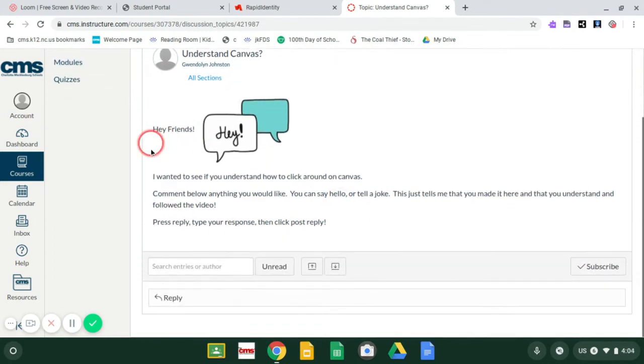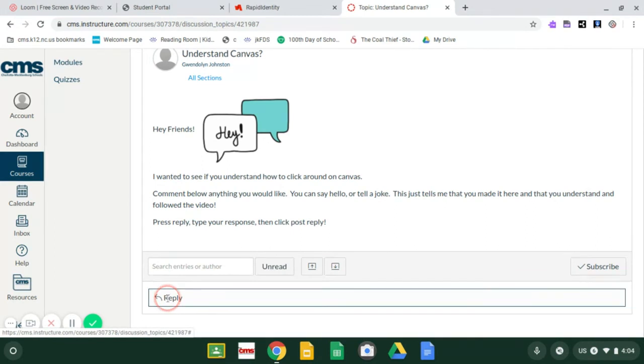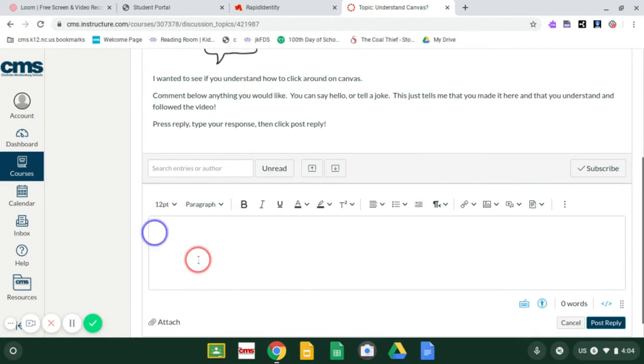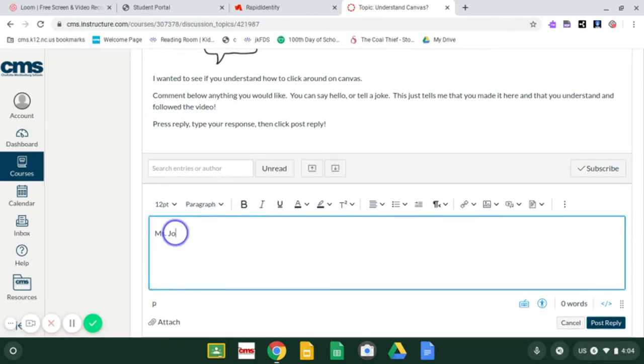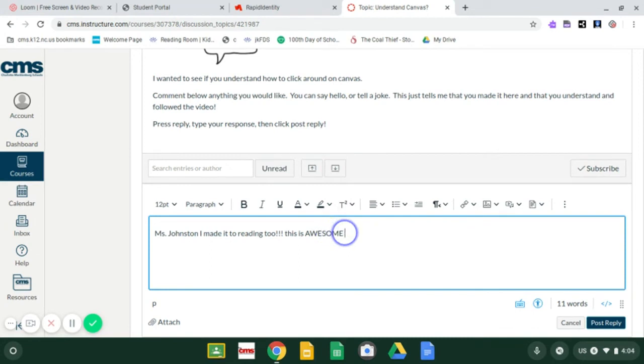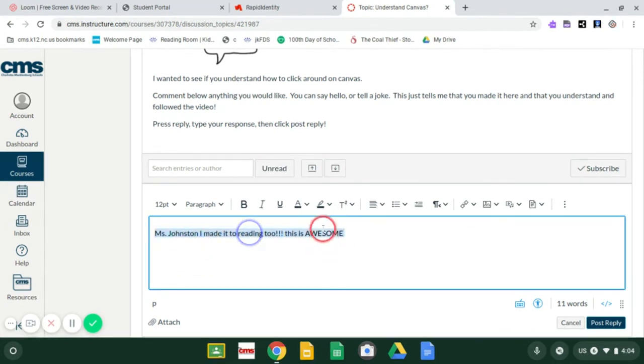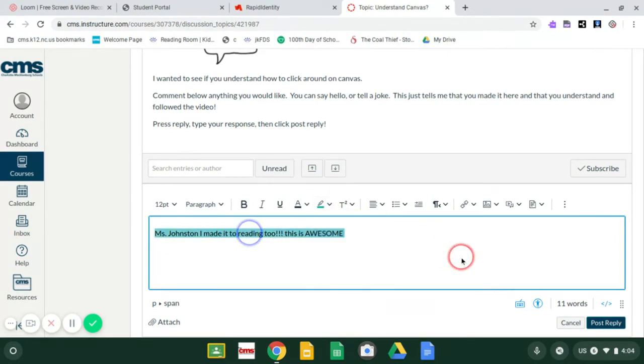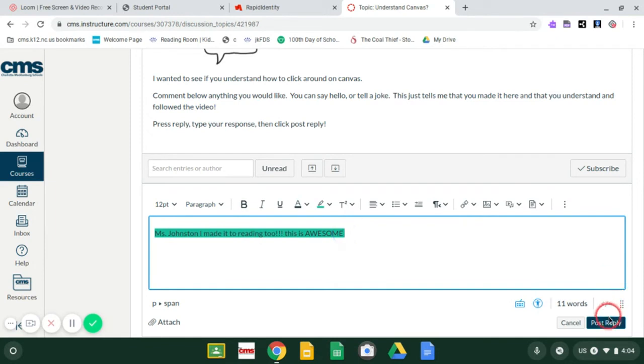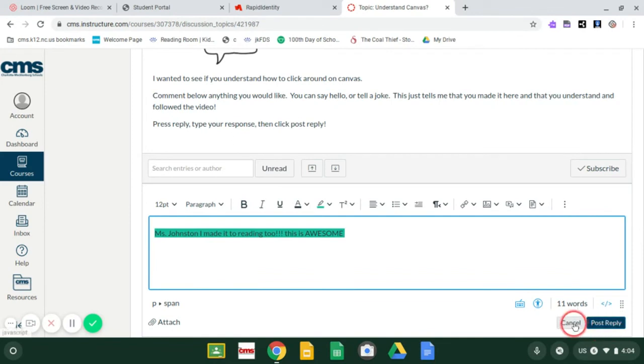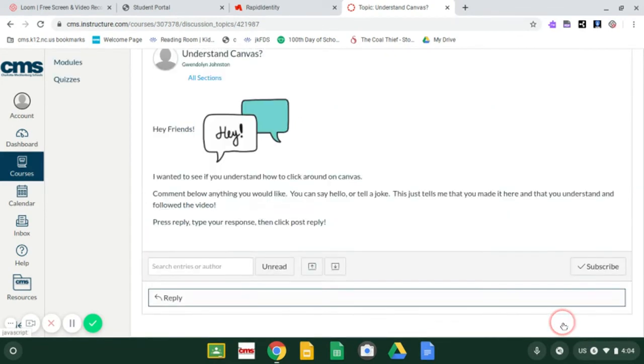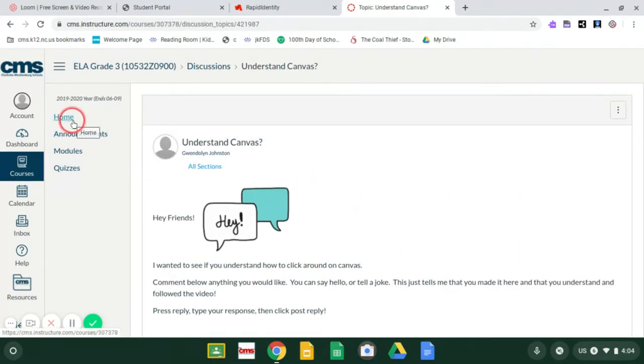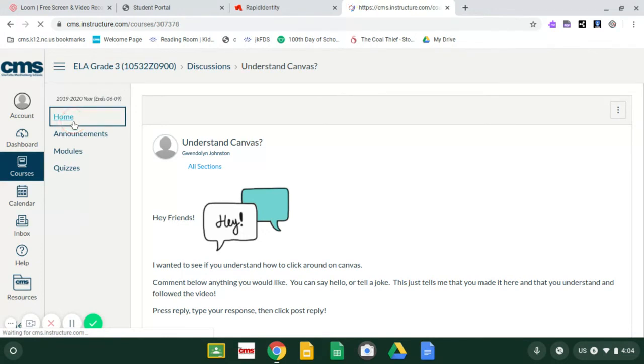So comment below anything. You'll hit your reply. And you can say, oops, I got to wait for it. Ms. Johnston, I made it to reading too. This is awesome. And like Ms. Austin said, we can play with it. You can color it, make it fun. I'm my favorite color and I'm done. So I was going to click post reply, but I'm not going to click it because I want to know you made it there. So I'm going to cancel, but you're going to click post.